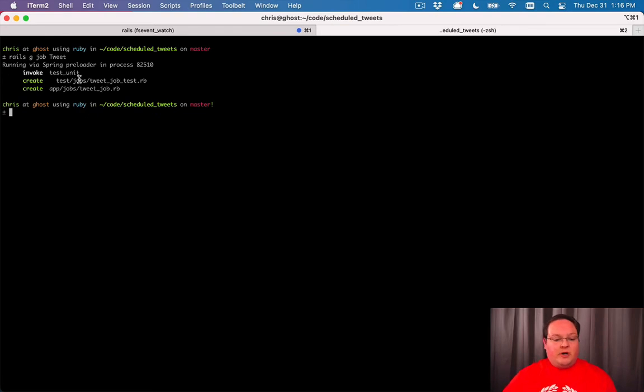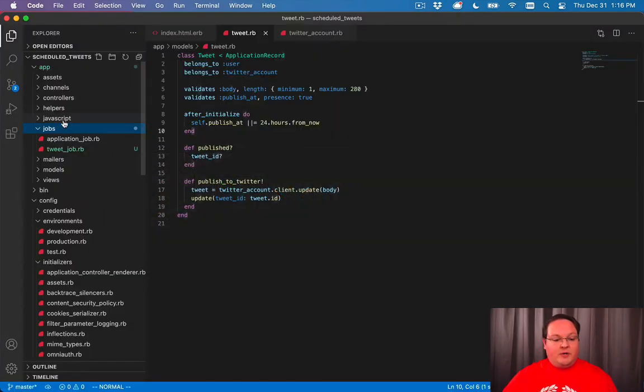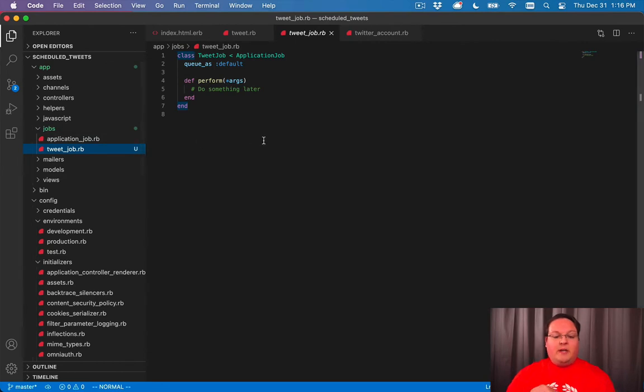That will generate a test file and our job. So if we go in there, we'll see the tweet job now.